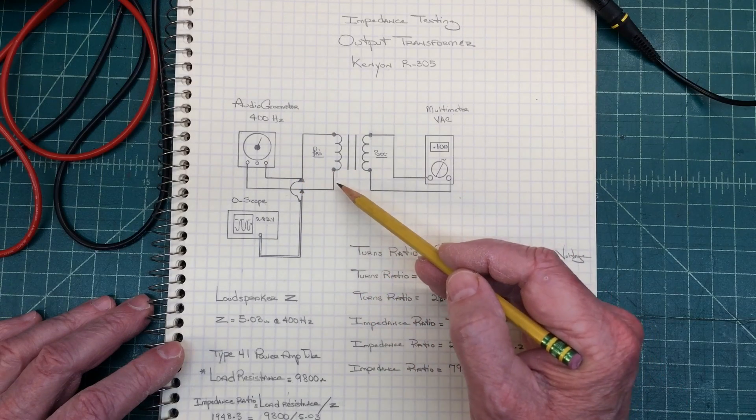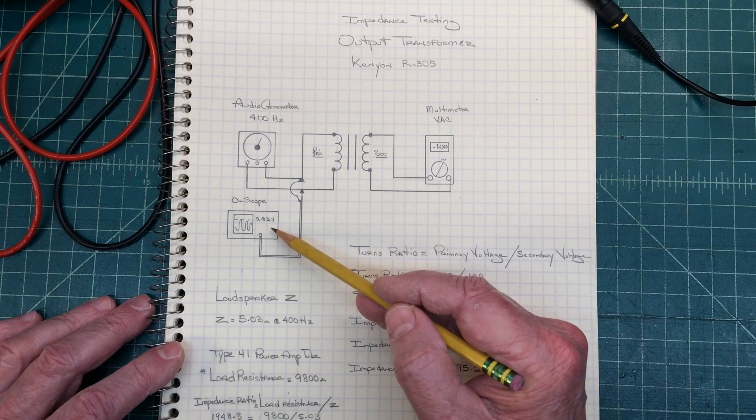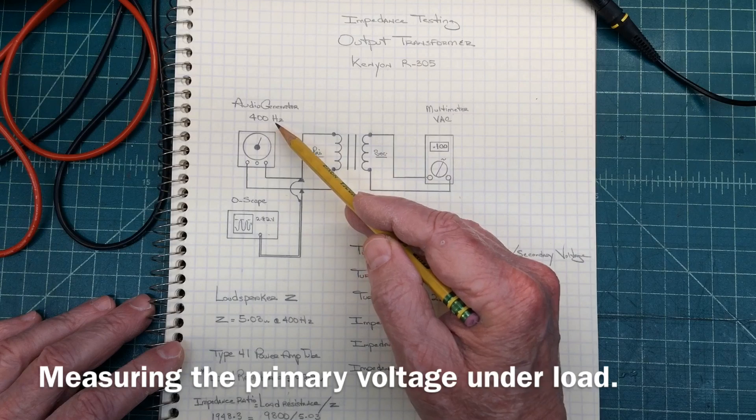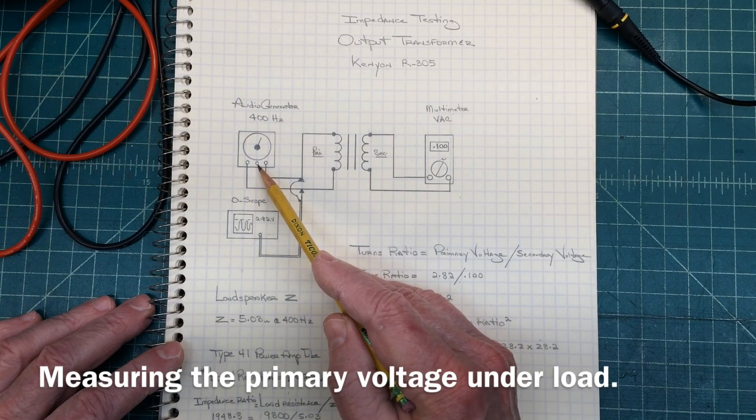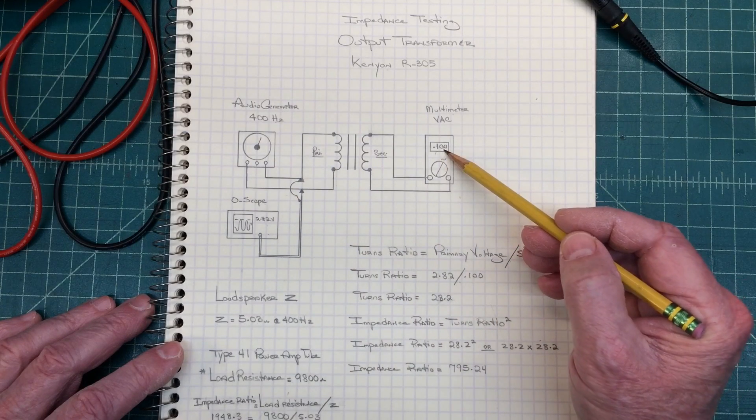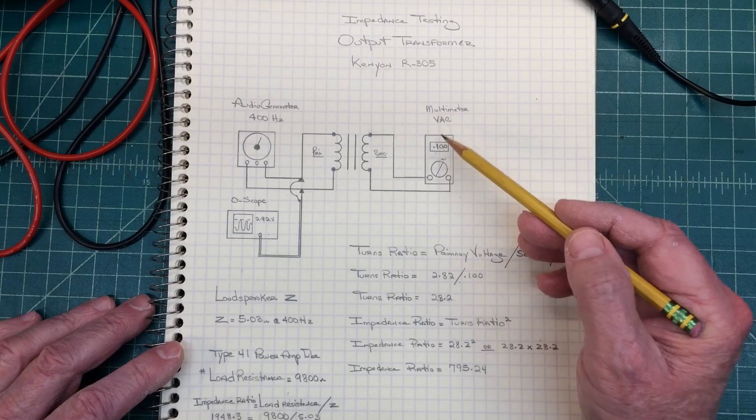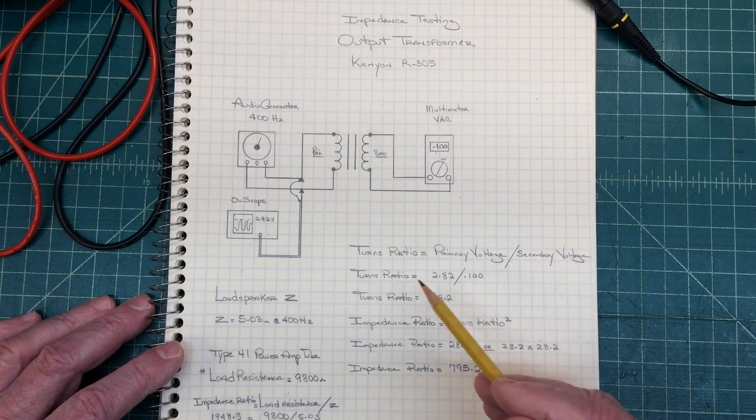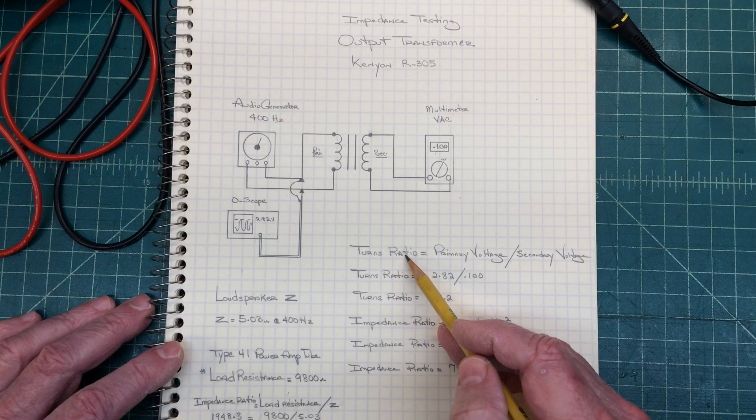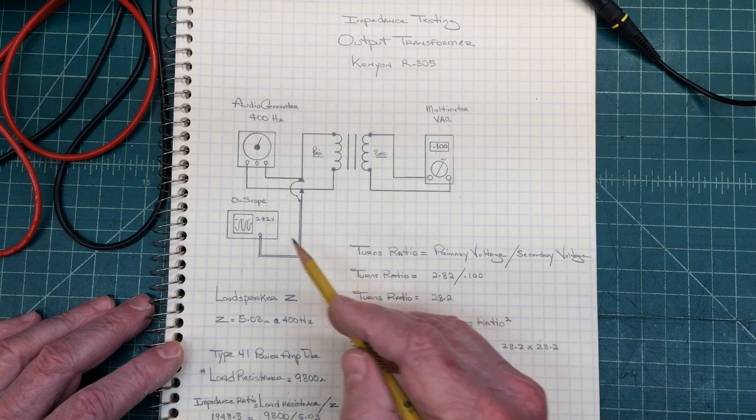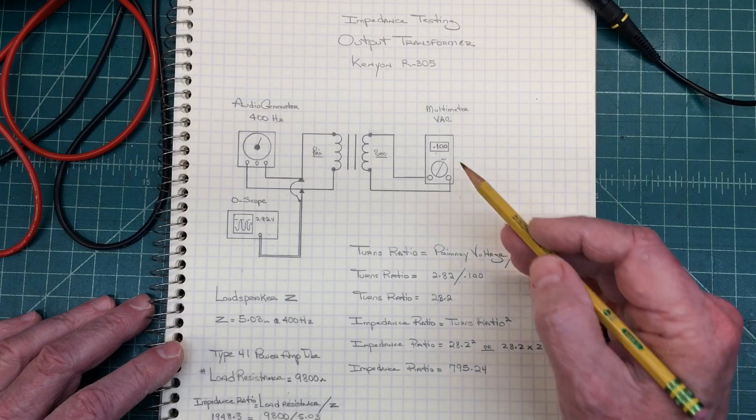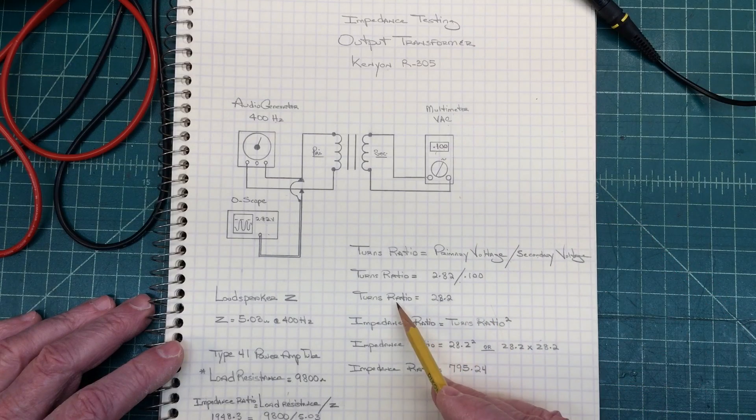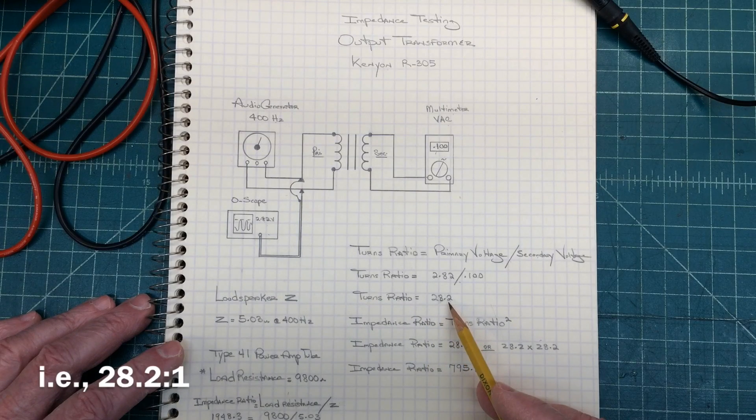So on the primary side, you can see I've got the oscilloscope hooked up so I can just measure the input voltage from the audio generator. I'm generating a 400 Hertz tone, and I'm just adjusting the amplitude here of the audio signal generator to read 0.1 volts on my multimeter on the AC side across the secondary. Having that information, I can then determine the turns ratio. So the turns ratio is just my primary voltage that we're reading here, 2.82 volts divided by the secondary voltage of 0.10. So the turns ratio for this particular transformer is 28.2.